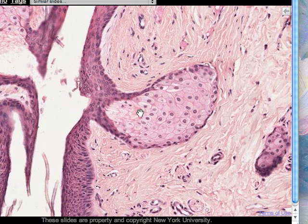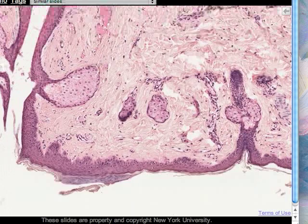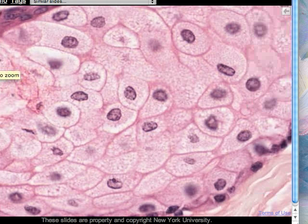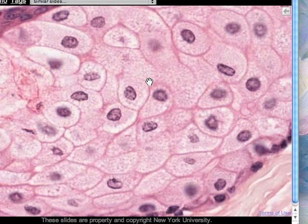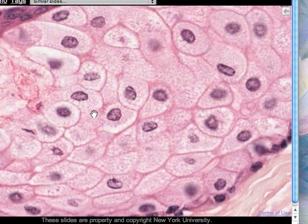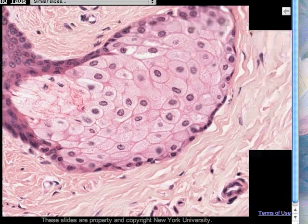One reason to look at the sebaceous glands is that these are places where we can see cells with very strongly stained cell margins. We can see the size and shape of each individual cell in addition to seeing its nucleus, so we can tell the cell shape without having to infer it from nuclear shape and arrangement.